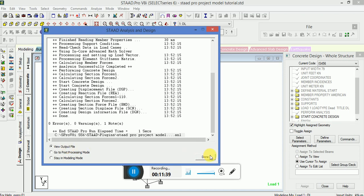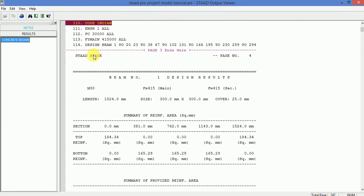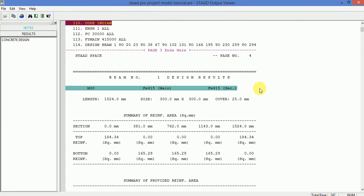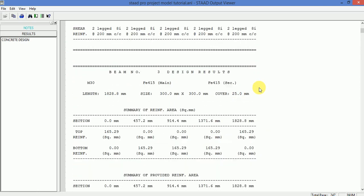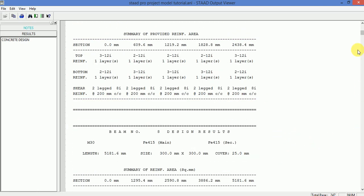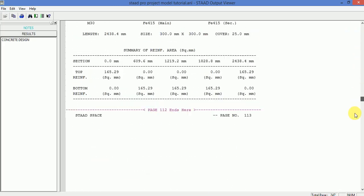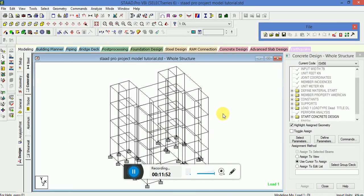Now you can see the headers are removed. Here is our beam and column design. If you have any query regarding this tutorial, please post your comment with your queries. Thank you very much.